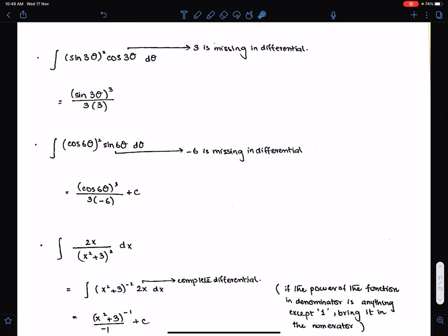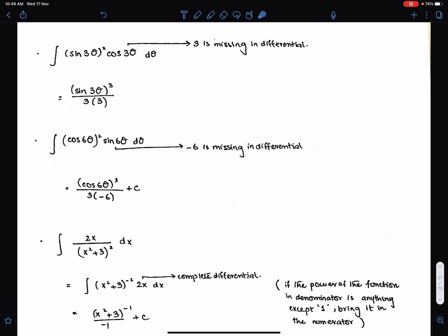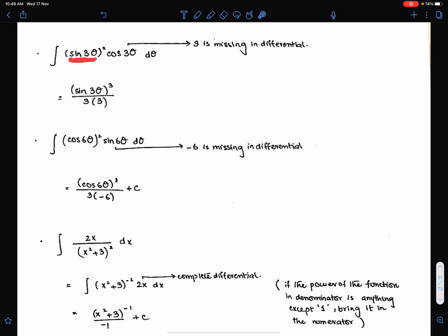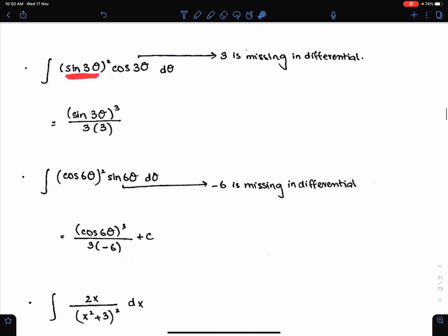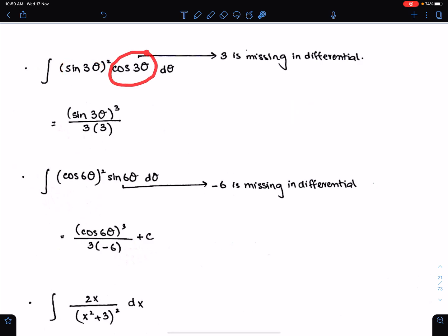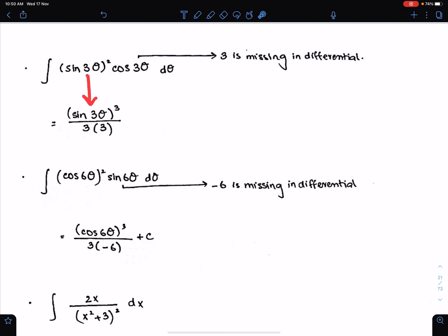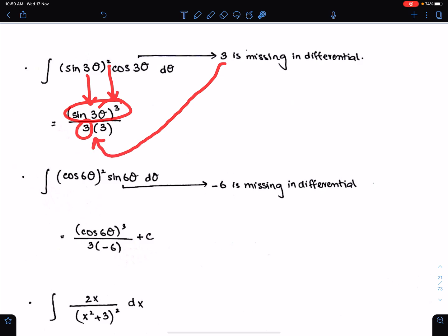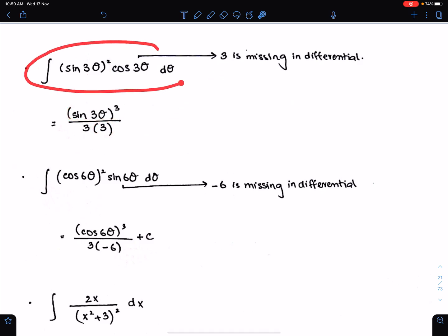Let us understand this formula with more examples. Basic formula 1 is used to integrate the product of sine and cosine, and product of like trigonometric functions as well. If you check the differential of this function mentally, you will get 3 cos 3θ. The differential of this function is 3 cos 3θ. Cos 3θ is multiplying with dθ, and only the constant 3 is missing in the differential. So we can use basic formula 1 here: copy the function, add 1 in power, divide by the resultant power and by the missing constant differential.